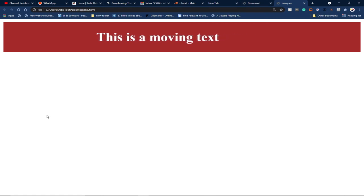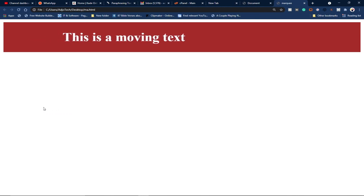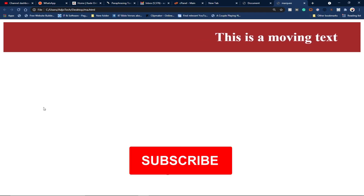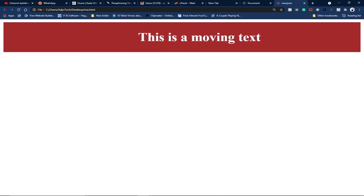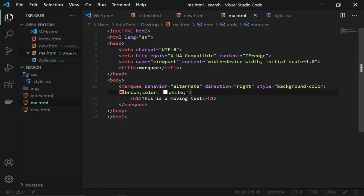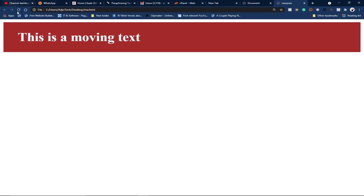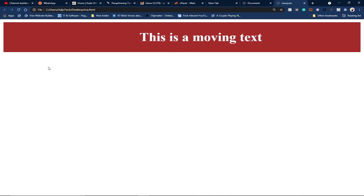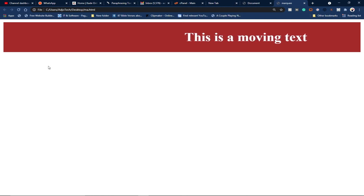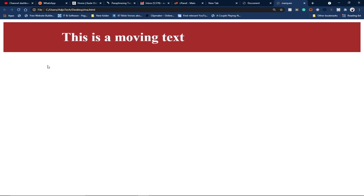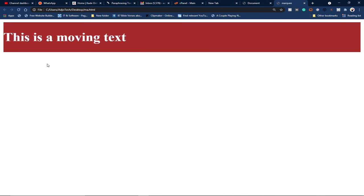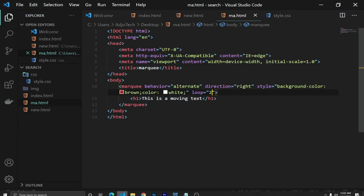The marquee keeps looping as long as the page is active. We can set a loop count — for example, set loop to 2 and the text will stop after moving twice. Let's add the loop property and set it to 2. After loading, the text will move, hit the boundary, loop once more, then stop.